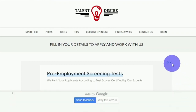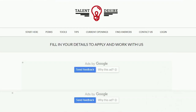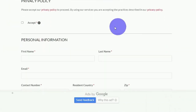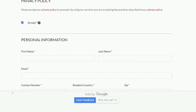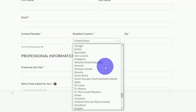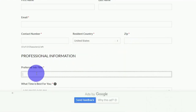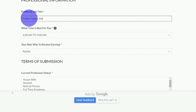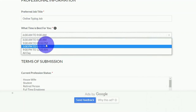You'll proceed to the application form for work-at-home jobs. Scroll down and click on the online application form, then be redirected to the next page. Look for the red link that reads 'Fill in your details to apply and work with us.' If you cannot locate the registration page, re-watch the video. You'll be filling in your personal information: first accept the privacy policy, then enter your first and last names, email address, contact number, and resident country. The job title section is important — type the online typing job exactly as it appears.